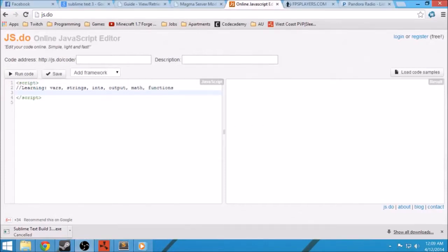Welcome back. This is Paracas, and we're going over the Rust Magma API. We're going to start off with some simple JavaScript before we jump into the actual Rust modding.